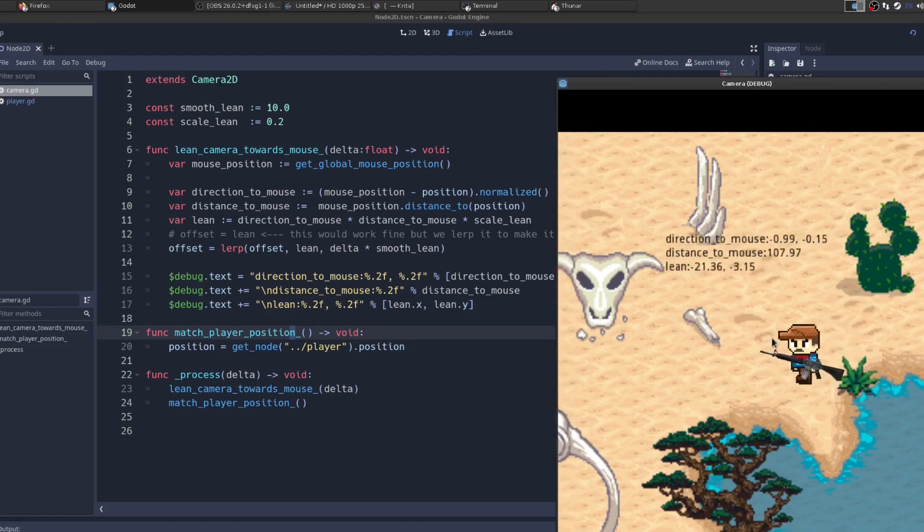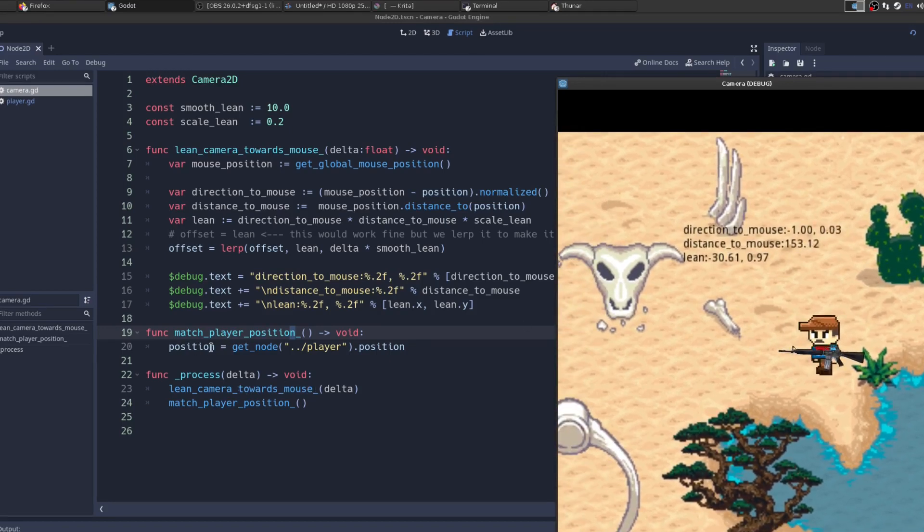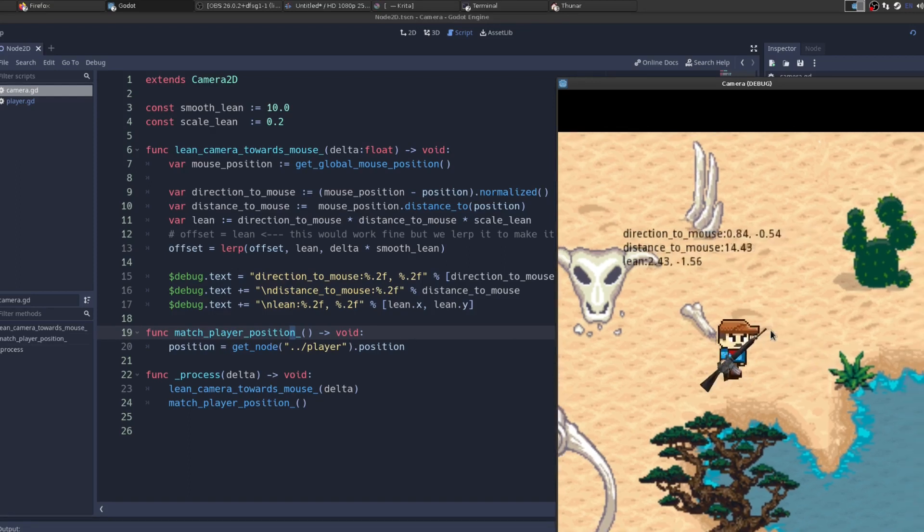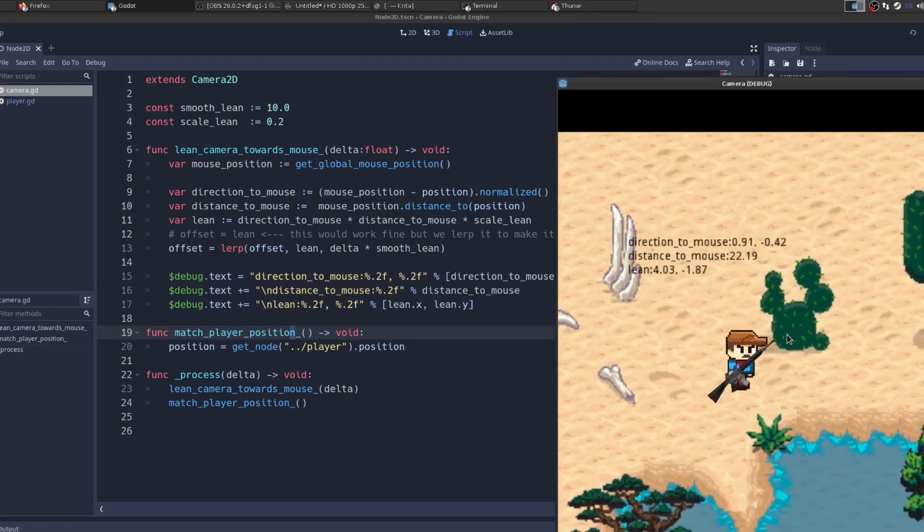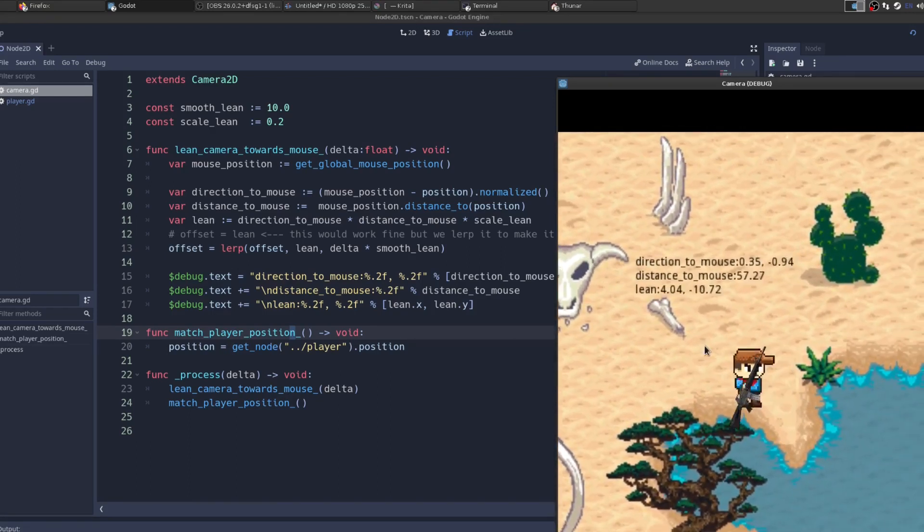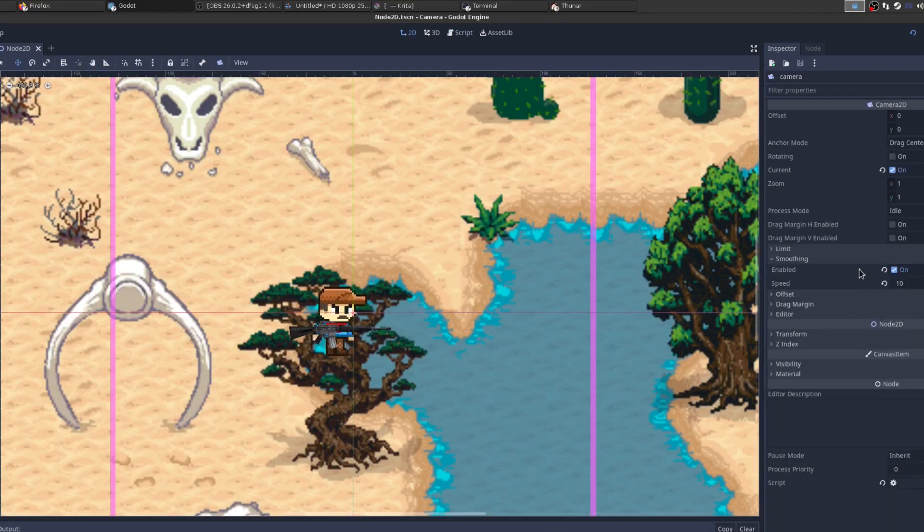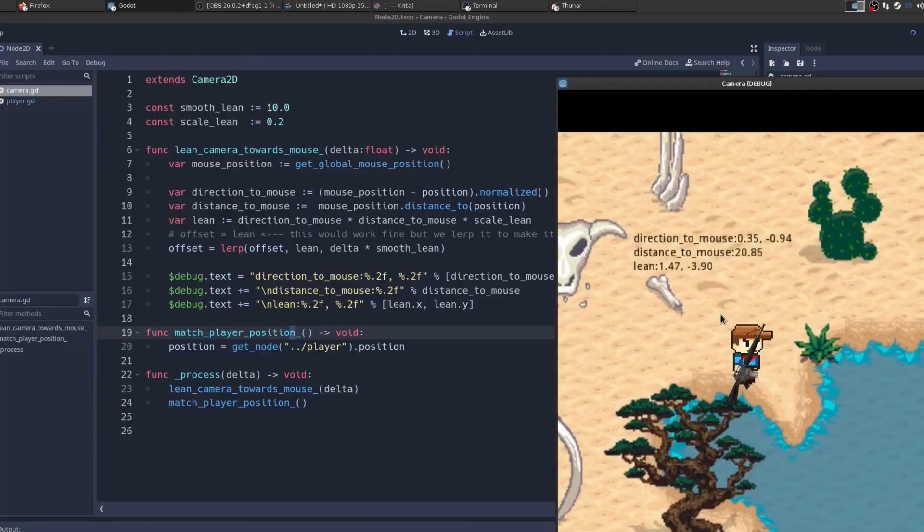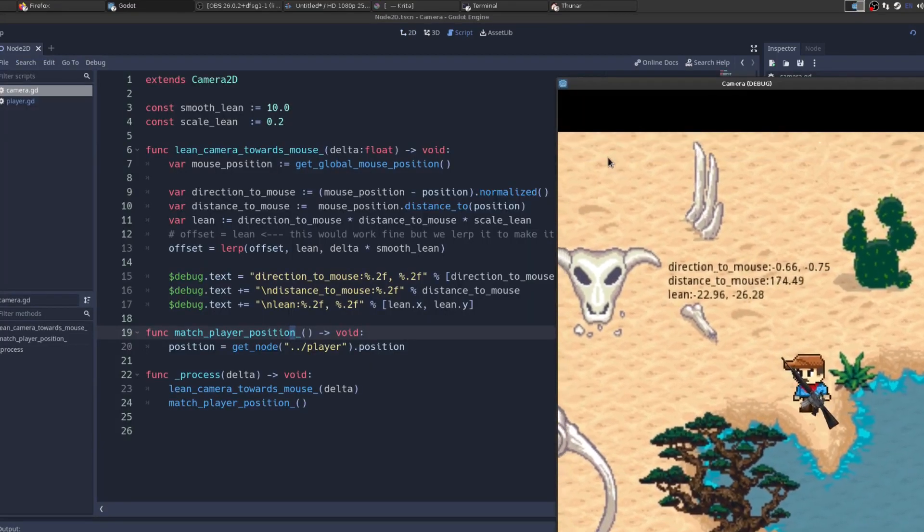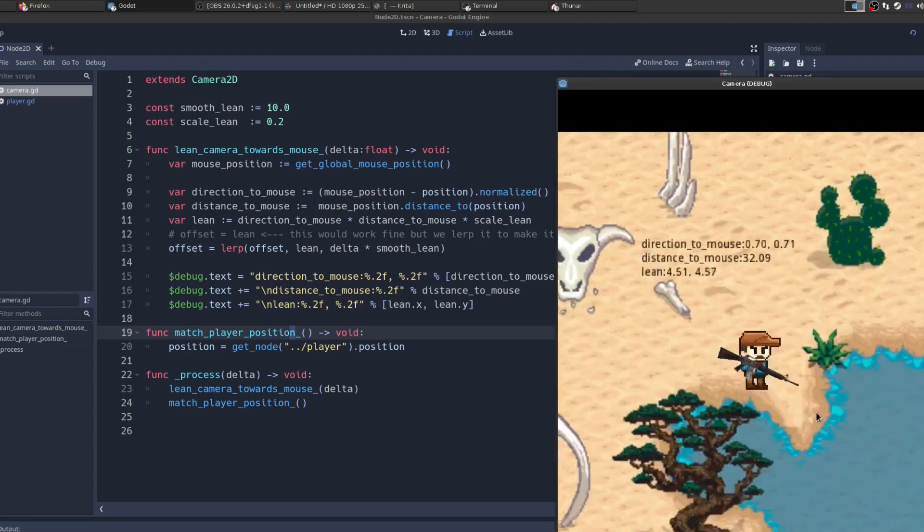Match player position and lean camera towards mouse. Let's start with match player position. That's very simple. We just say the position of the camera is equal to the player's position. And that's how it's tracking the player. And how is it smoothing? The camera has a function called smooth. You just enable it. The next part, leaning the camera, this is the tricky bit.